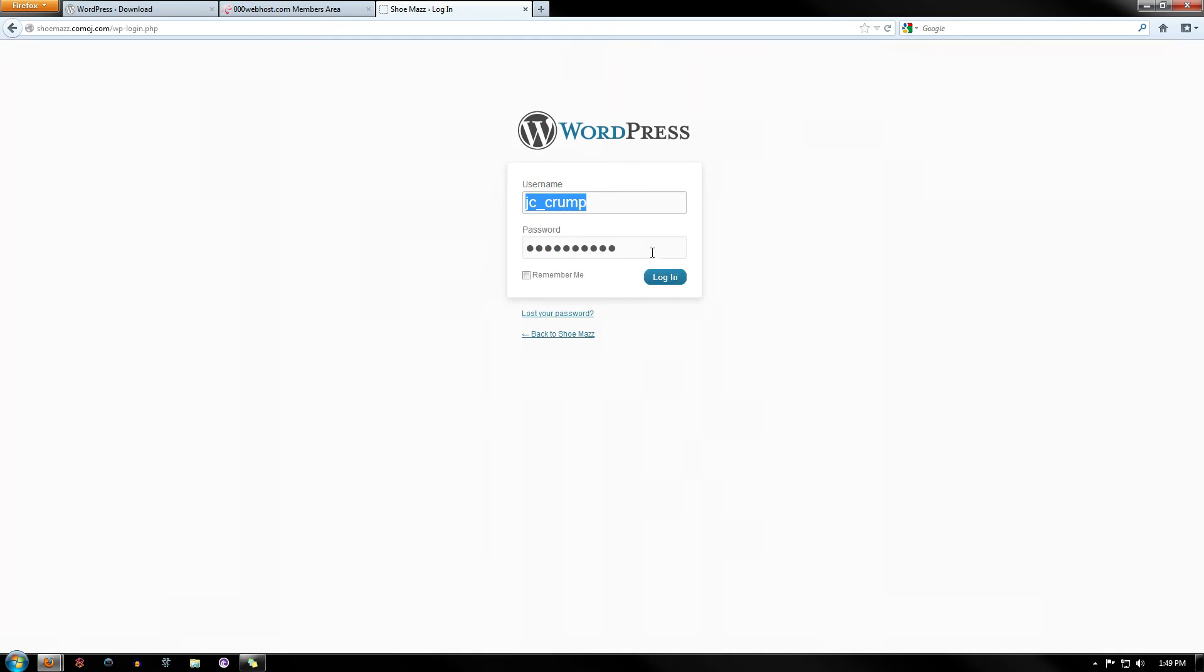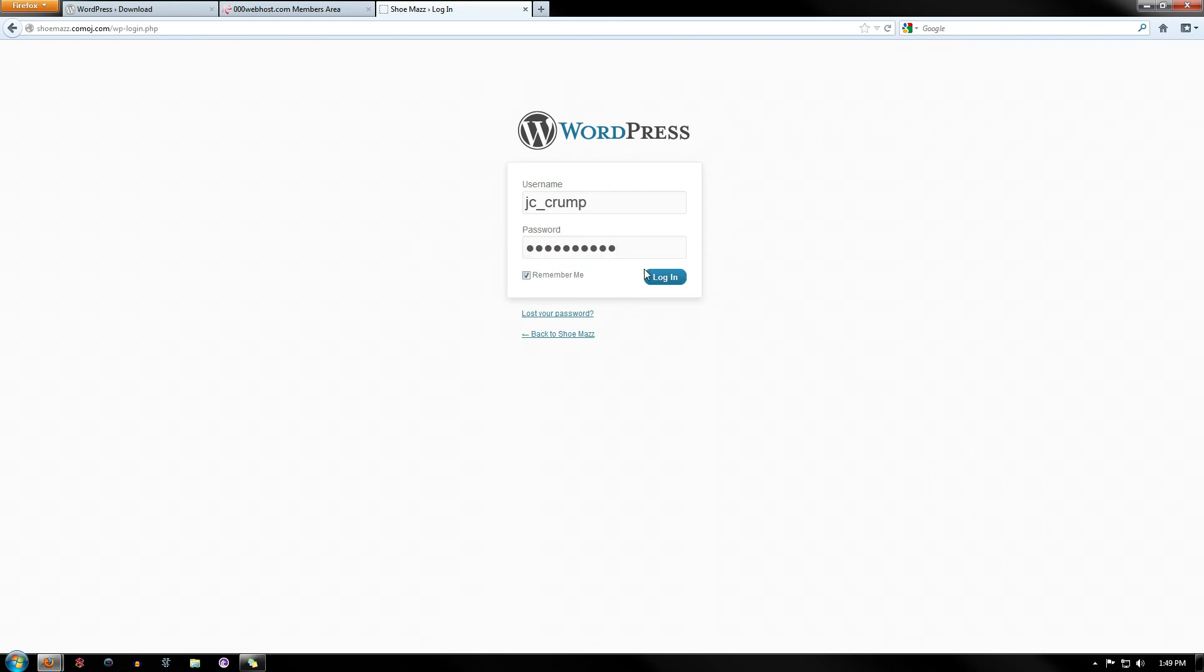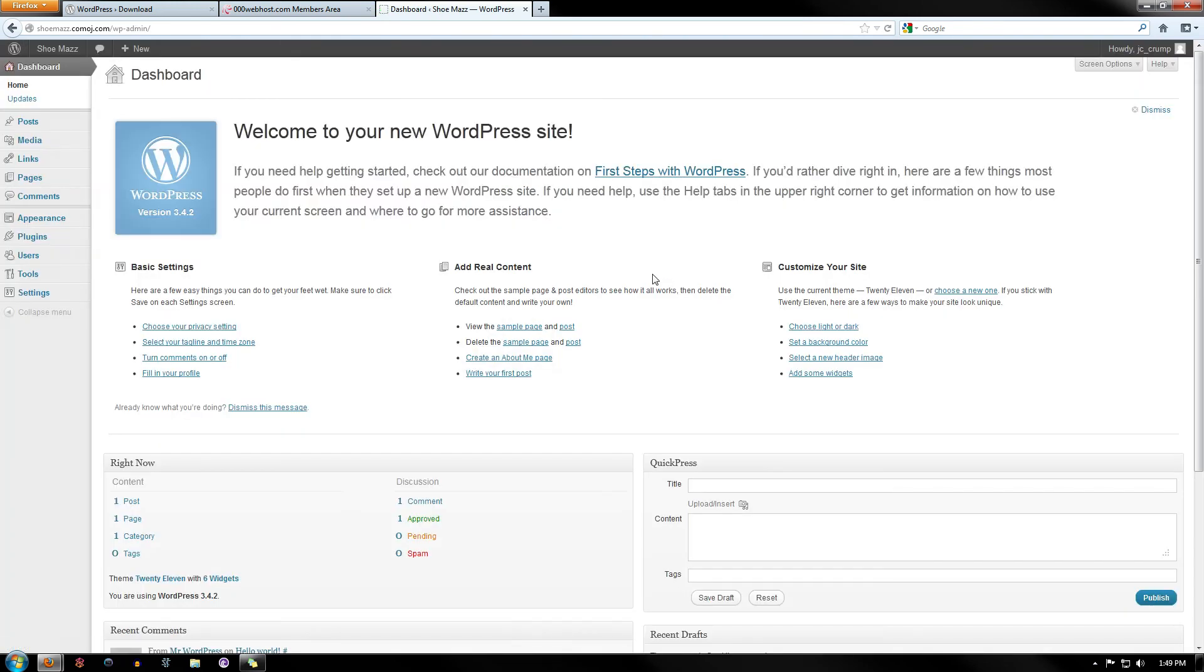And now you can log in to your actual WordPress. And you can either click Remember Me or Not. Click Login. And there you have it. You now have a WordPress site.